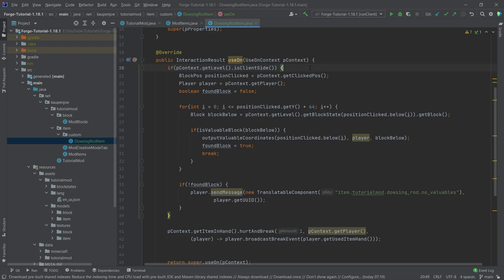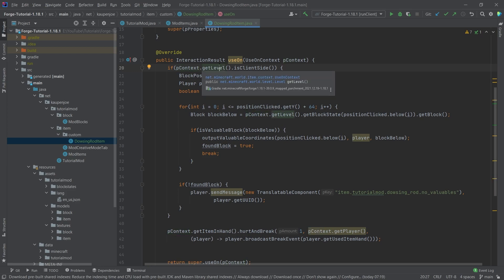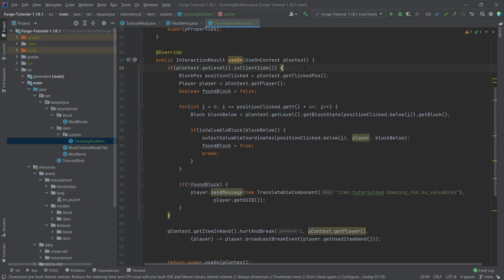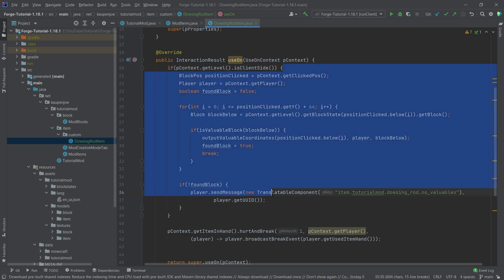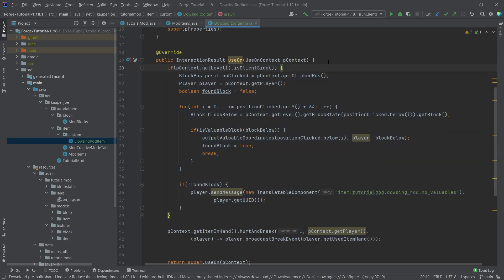Well, first of all, we're checking whether or not we are on the client. So via the context, we're going to get the level or the world and we're checking, hey, are we on the client? If we are, we're going to go inside of this if statement and all of this is then executed on the client only. Usually this is not the case. Usually we want to be on the server, but in this case it's fine to be on the client.